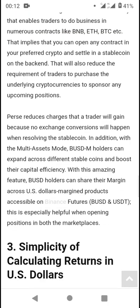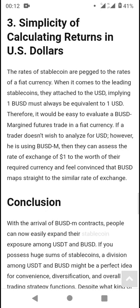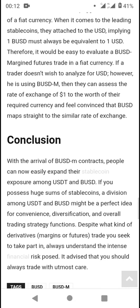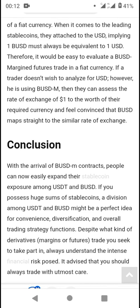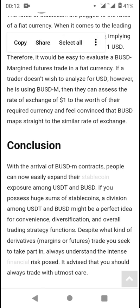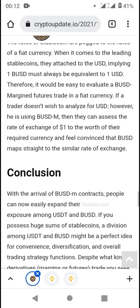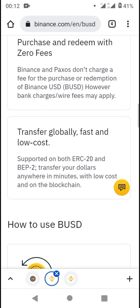In conclusion, with the arrival of BUSD-M contracts, people can now easily expand their stablecoin exposure among USDT and BUSD. If you process large sums of stablecoins, a division between USDT and BUSD might be a perfect idea for convenience, diversification, and overall trading strategy.